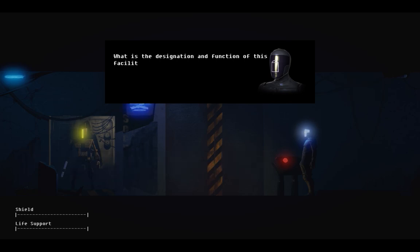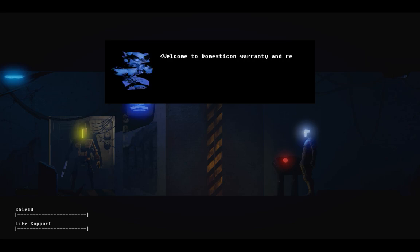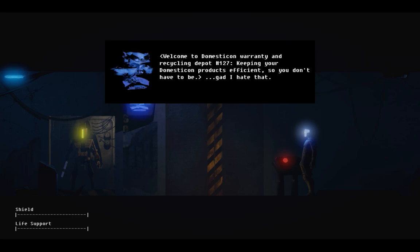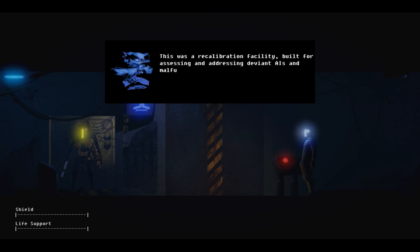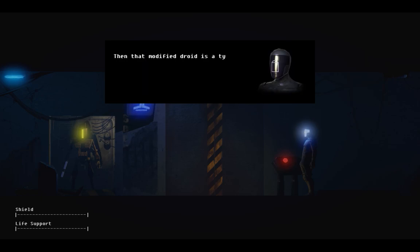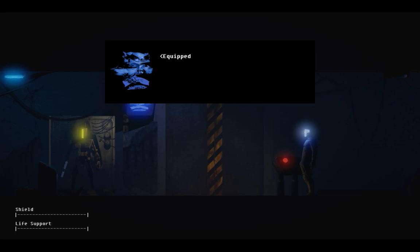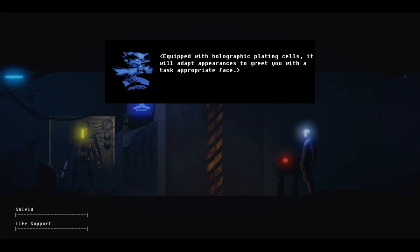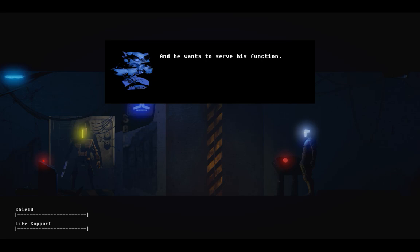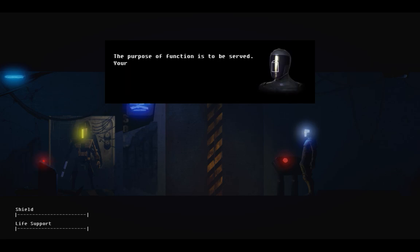I require other information. What is the designation and function of this facility? Welcome to Domesticon Warranty Recycling Depot number 127. Keeping your Domesticon products efficient, so you don't have to be... God, I hate that. This was a recalibration facility, built for assessing and addressing deviant AIs and malfunctioning hardware.